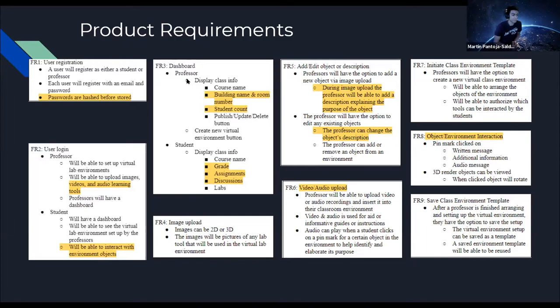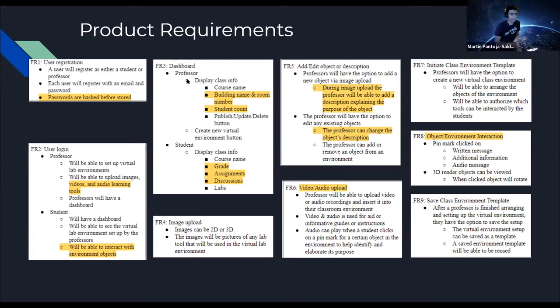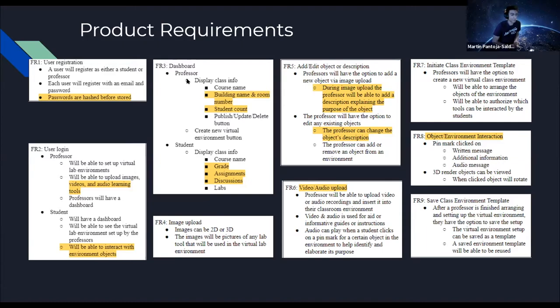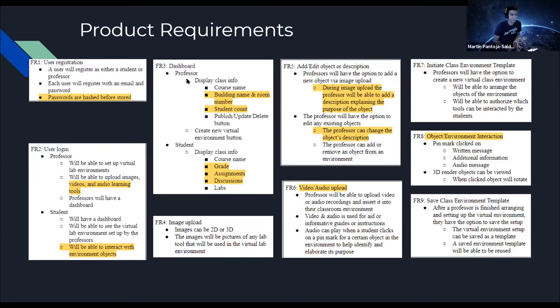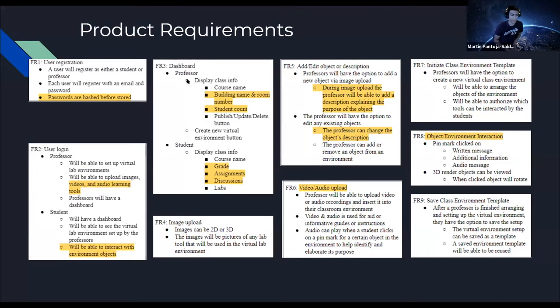Moving on to requirement number four, the professors would have the ability to upload images in 2D or 3D and have these uploaded into the virtual lab environment. Product requirement number five, they would be able to edit these objects and add a description explaining the purpose of the object. And they'll have the option to edit these existing objects and remove them if they'd like. Requirement number six was audio/video uploading. They'd be able to upload video or audio recordings and insert them to the classroom and have them play, such as informative guides or instructions for the labs. And the students would be able to interact with these via a virtual environment interface.